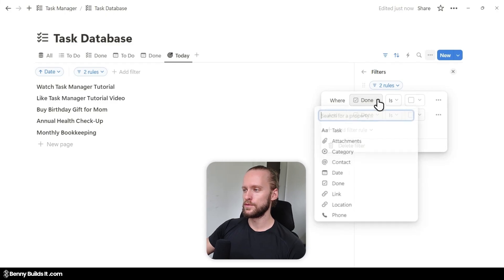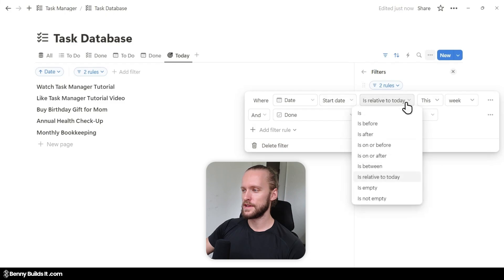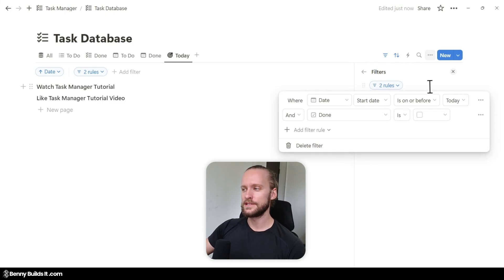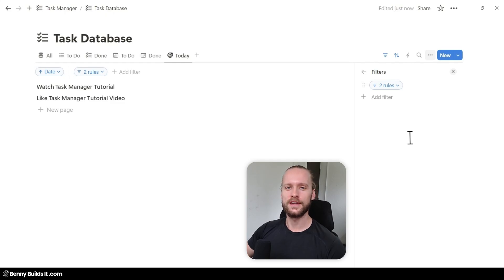For the first filter rule, I change it to the date property, set the start date, and select Is On Or Before Today. This means the list view will only show us tasks that are either from today or before and that are still unchecked. I set it up this way because I want to make sure that if we didn't check off a task from yesterday or earlier, it's not getting lost — I still want to show it as a task for today so I can deal with it by moving it to the future or simply taking care of it today.